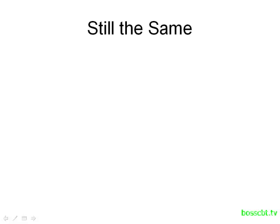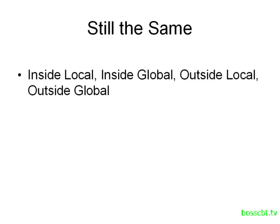First, let's take a look at what remains the same from our Static tutorial. All of the terms we're using, inside local, inside global, outside local and outside global, they all remain the same. They still refer to the same things, all of the definitions for each of these terms are the same. Whenever you talk about NATing, these terms are always used. So these don't change at all.